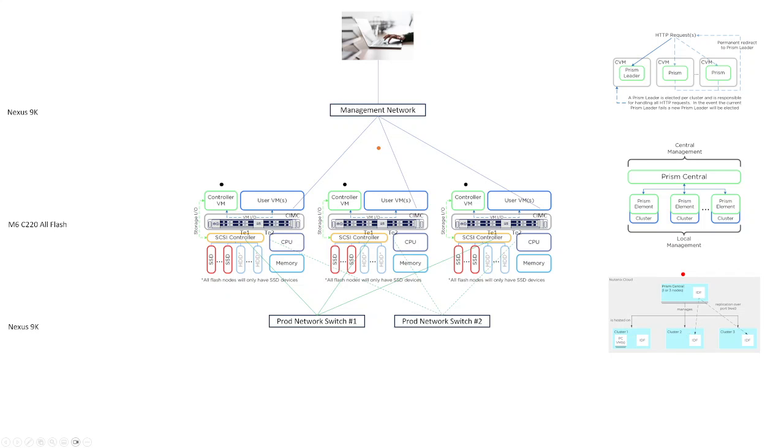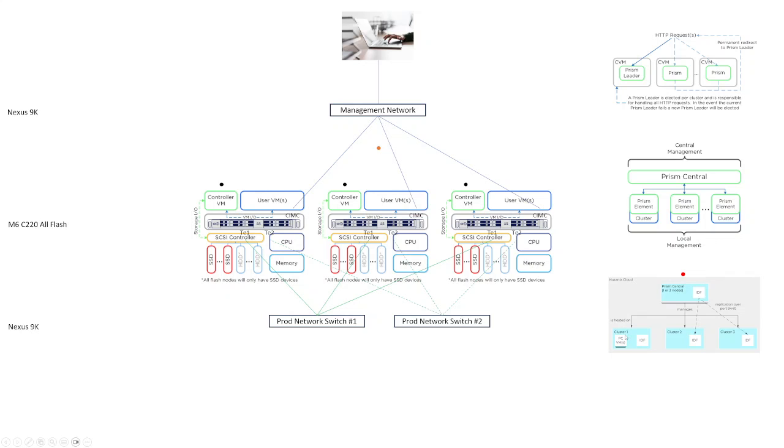So when you point your browser at the Prism Central cluster IP, which is shown in red, then you will log into the Prism Central UI, and you will use that to manage one or multiple clusters indirectly. You're now in the UI, and then within the UI you're going to select a cluster that you want to manage, and essentially that's going to redirect you to this cluster IP, and then you're going to hit the Prism leader, and then you're going to be able to manage this entire cluster.